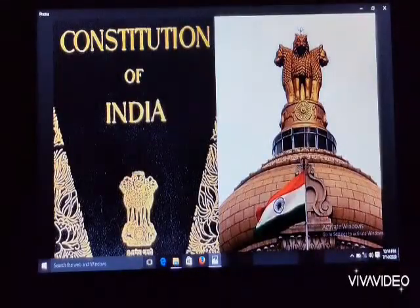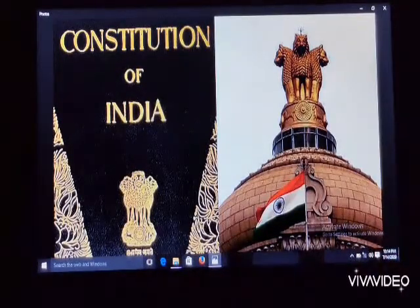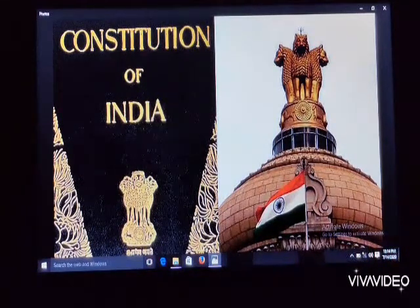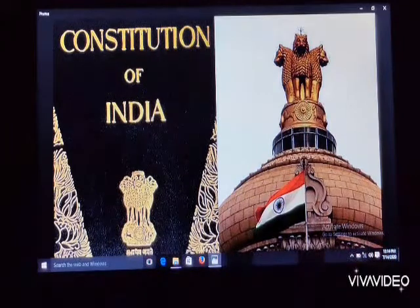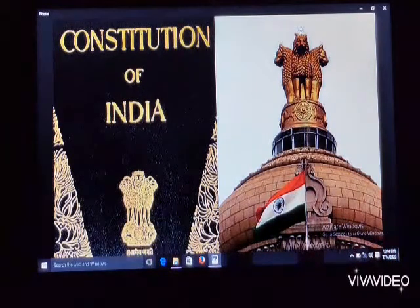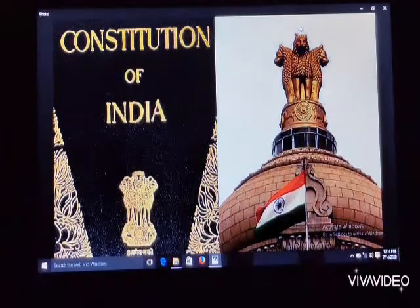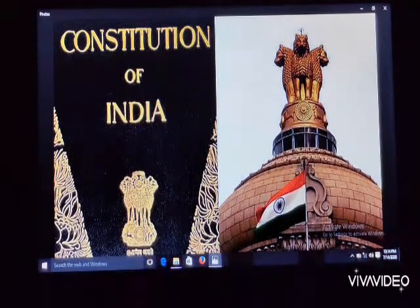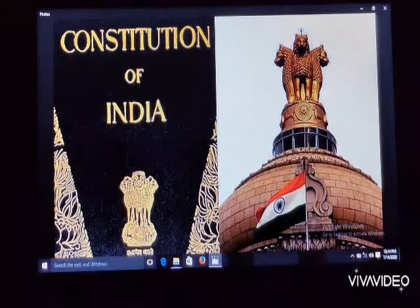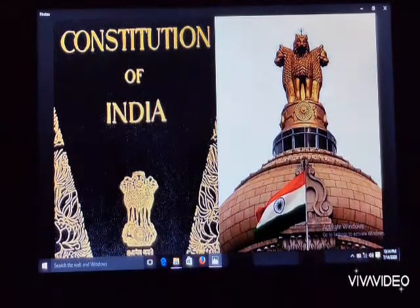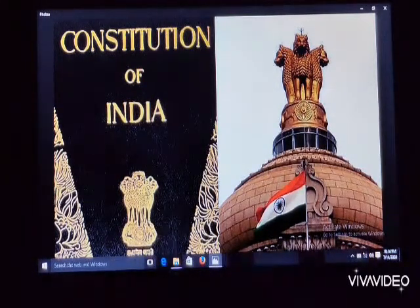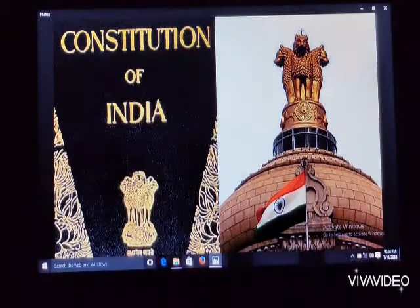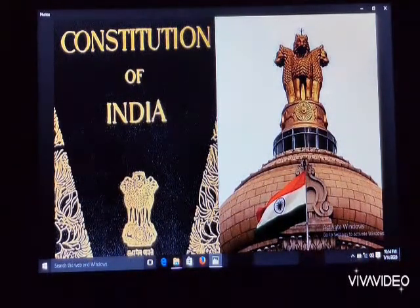Regarding the date of adoption, enforcement of the Constitution, and its significance: the Constitution was adopted and passed by the Constituent Assembly on November 26, 1949. The Constitution as a whole came into force with effect from January 26, 1950.